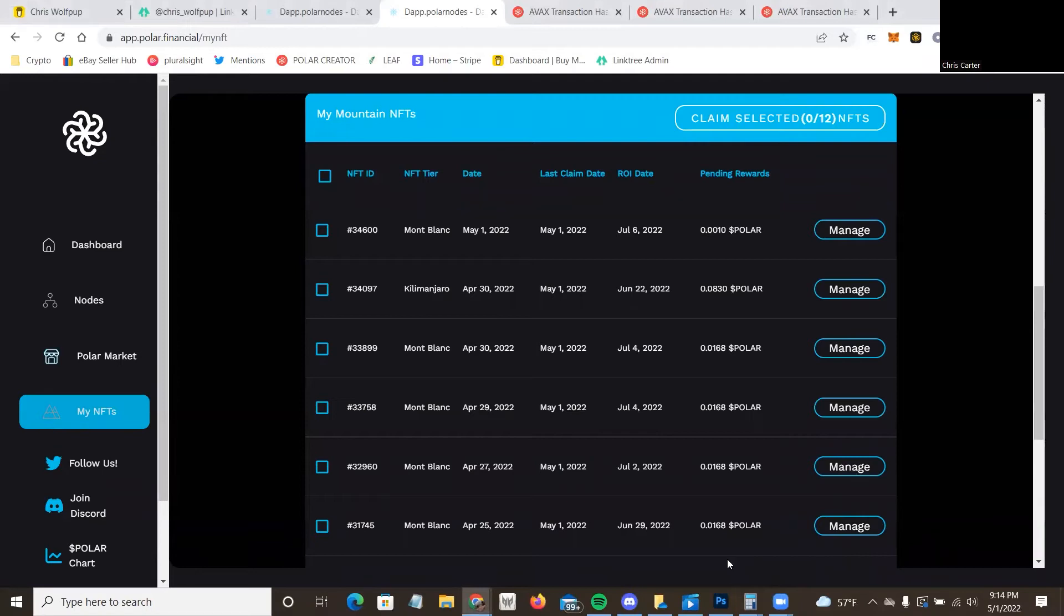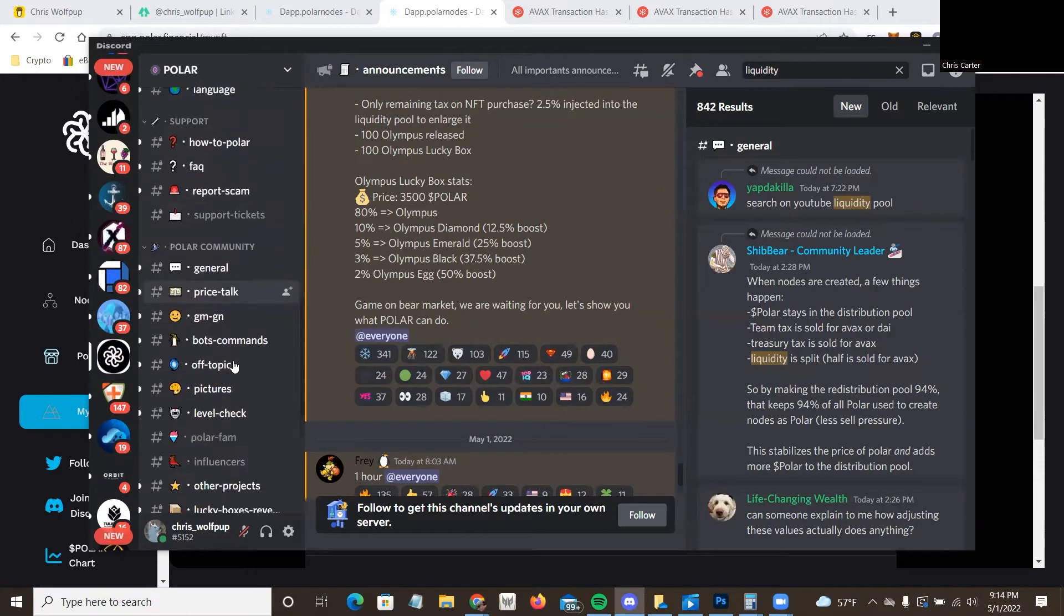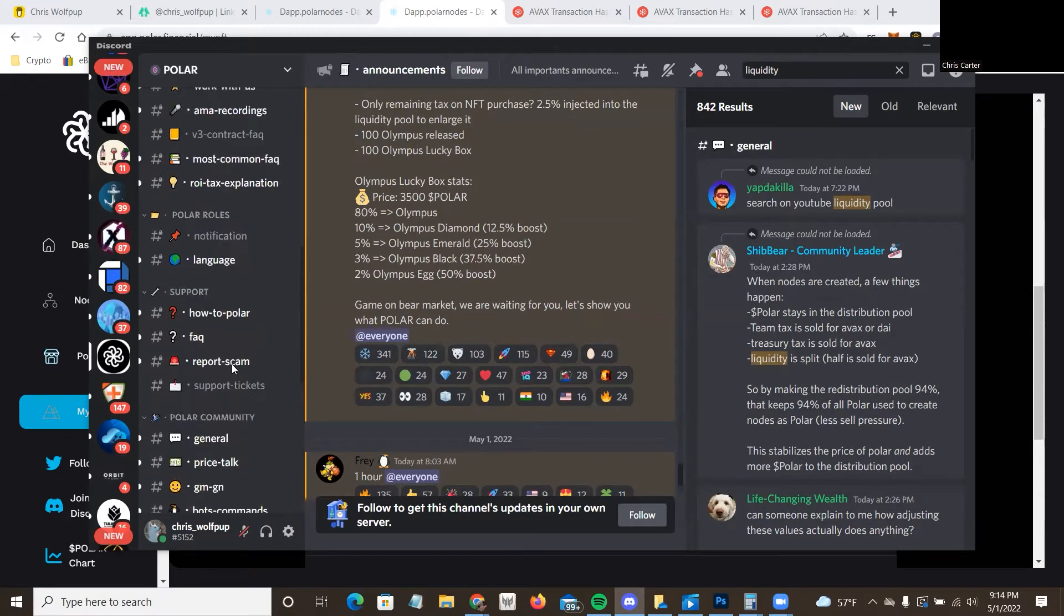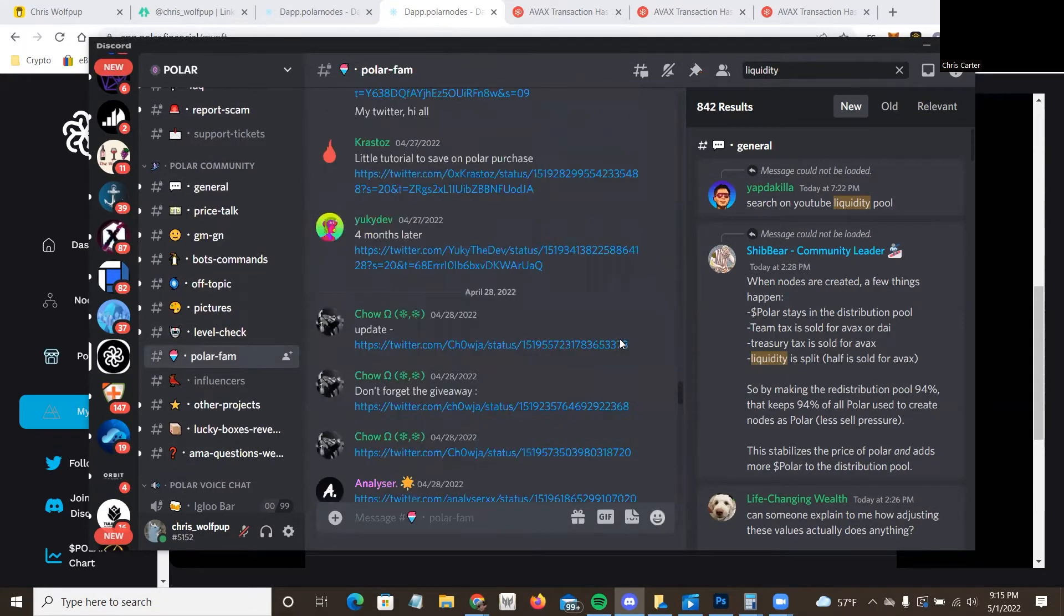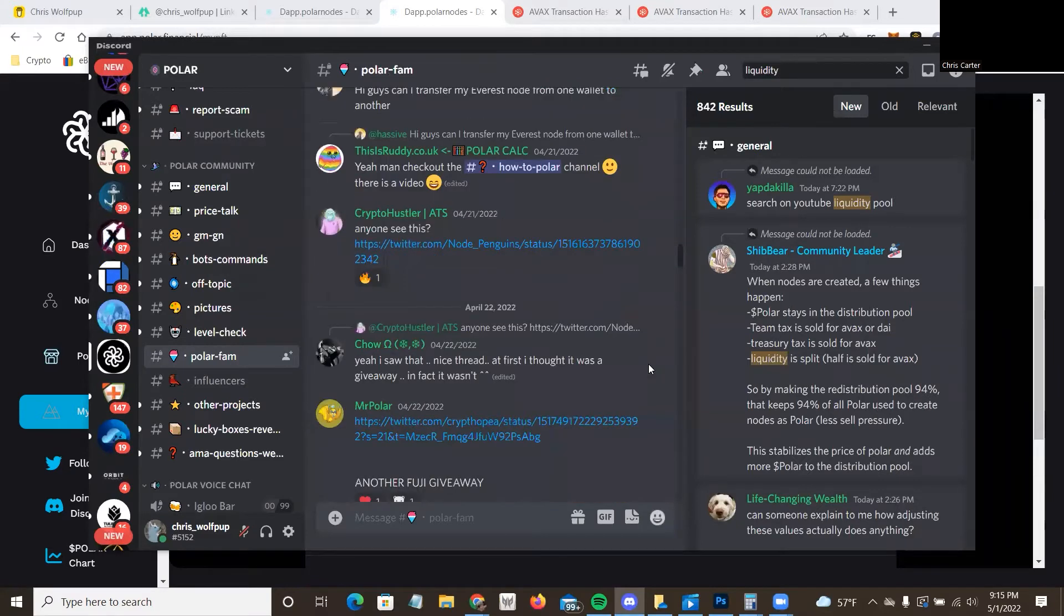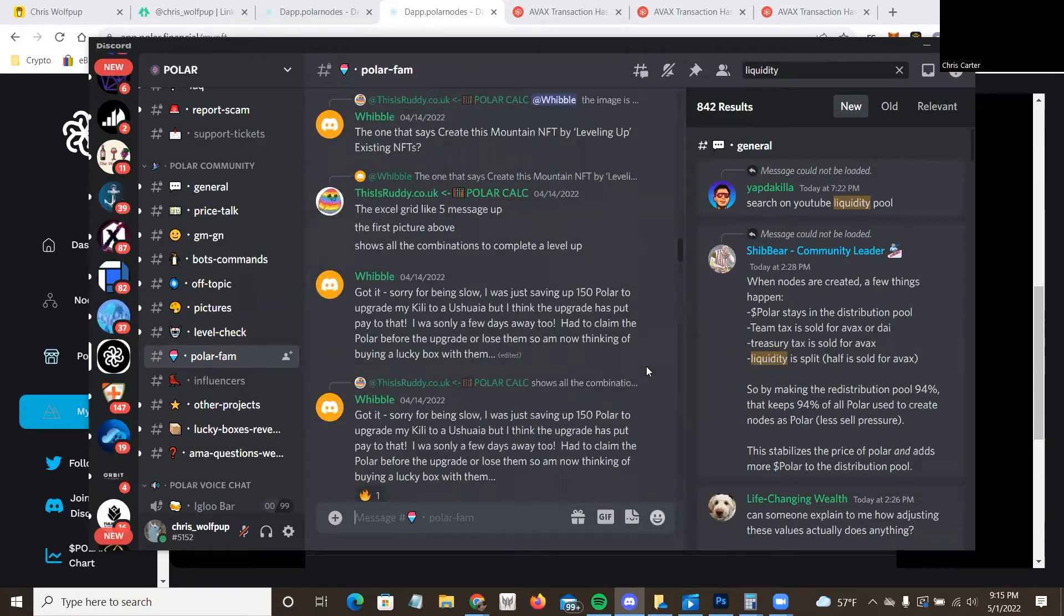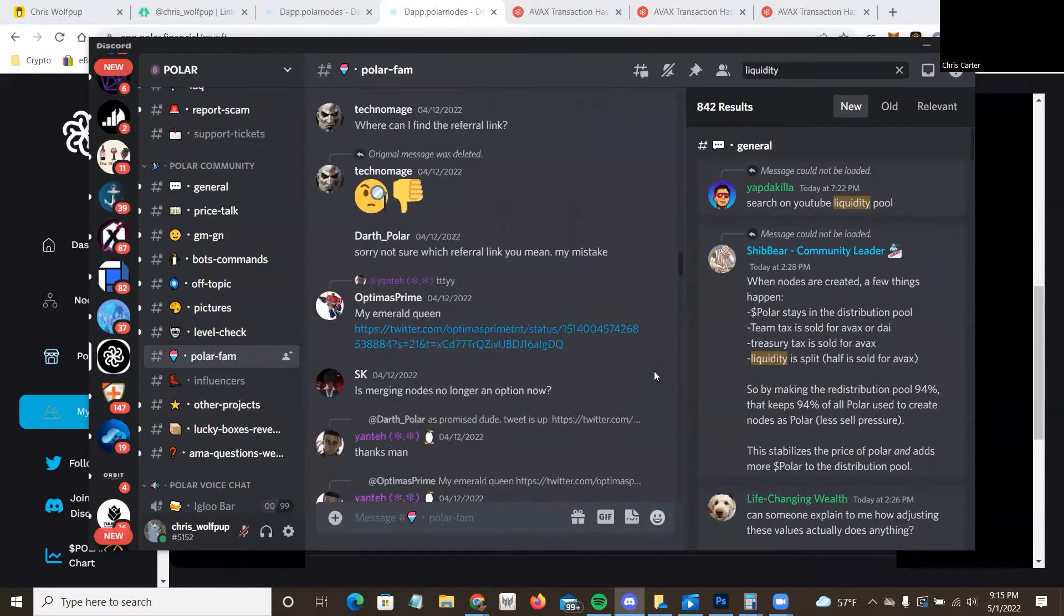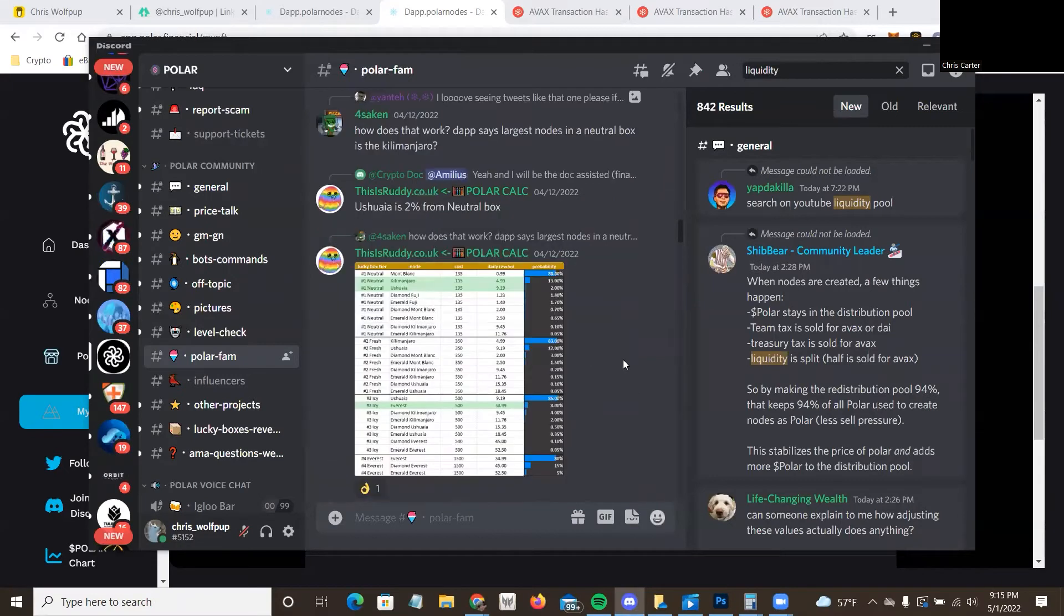Okay, so this was actually in the Discord. I'm going to pull up Discord. It's under PolarFam. There we go. It's pretty far up. They have some useful tools here though, like a rewards calculator. If you're in the Polar Discord, definitely check out this channel. If you're not, maybe worth a shot to look at it.